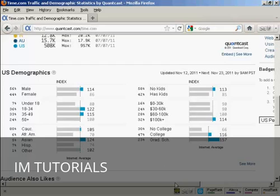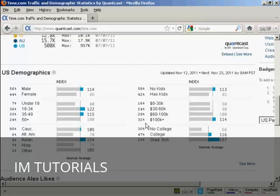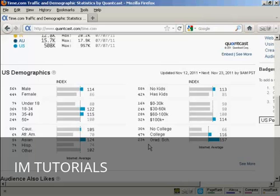As far as what the sort of people are who go to the site, 58% don't have any kids. You can see that they are mostly fairly well-paid. 32% earn over $100,000 a year. And they also tend to be fairly well-educated. 47% went to college, and 23% went to graduate school.